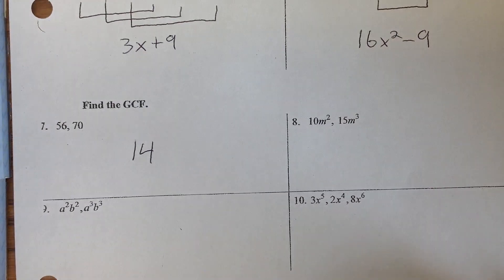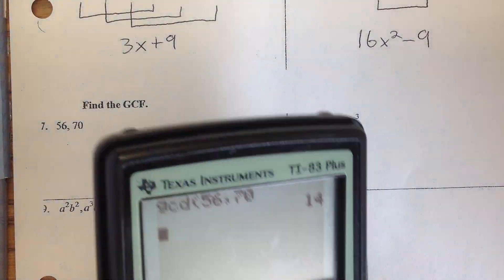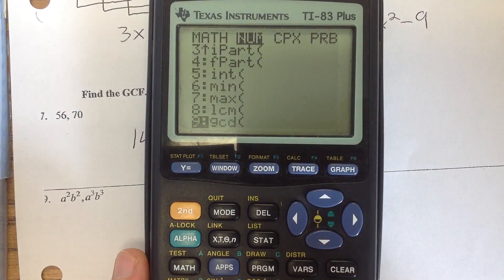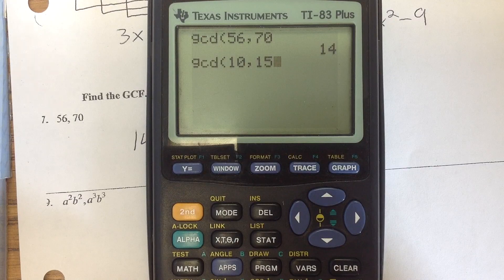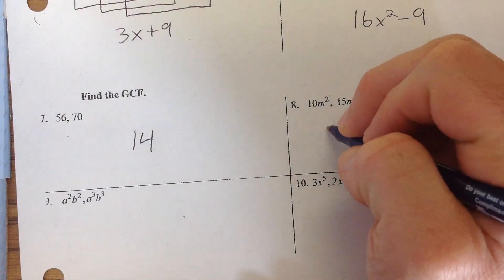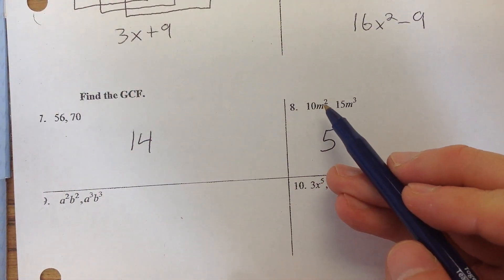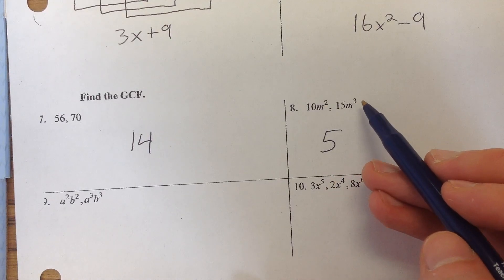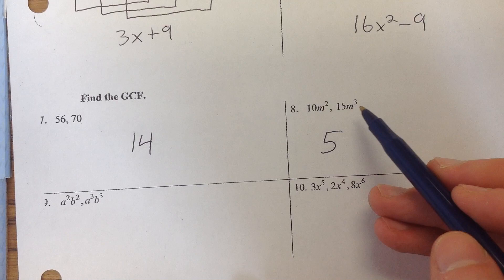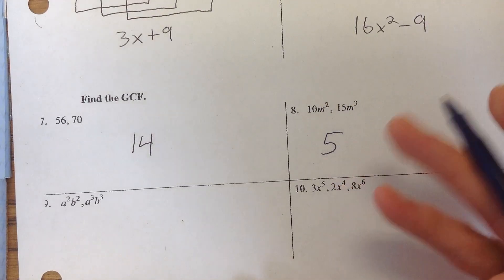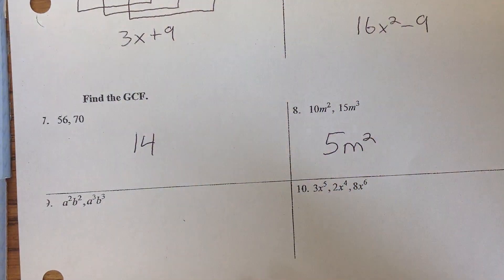For number 8, we've got 10 and 15. You might be able to do that in your head, but it never hurts to check — go to math, num, choice 9, then 10 comma 15. So our GCF here is 5. When we have letters, we look at the exponents. We have M squared and M cubed. We always take the letter with the smaller exponent, so M squared is the smaller one, giving us 5M squared.